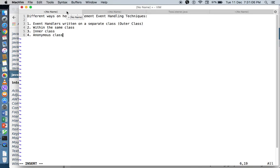In our previous video, we discussed different ways to do event handling in our GUI code. We can create event handlers and separate our GUI component from our event handler, creating two separate Java source codes. Another way is by creating our event handler and our GUI component within the same class, or we can use an inner class — a class within a class. The inner class serves as your event handler, while your outer class can be your GUI application.